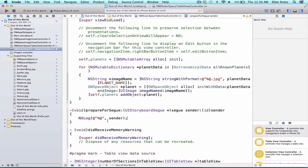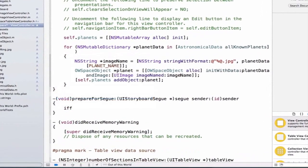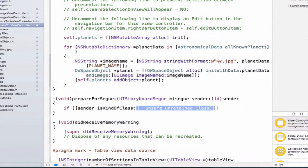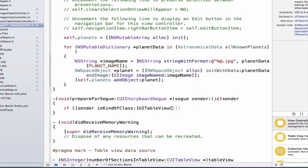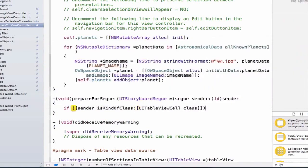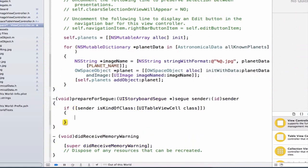The first thing we're going to do is check to make sure our sender is indeed of type UITableViewCell, just in case we add other ways to segue to new view controllers. We can accomplish that with the following code: if [sender isKindOfClass:[UITableViewCell class]] and we can add curly braces after this.